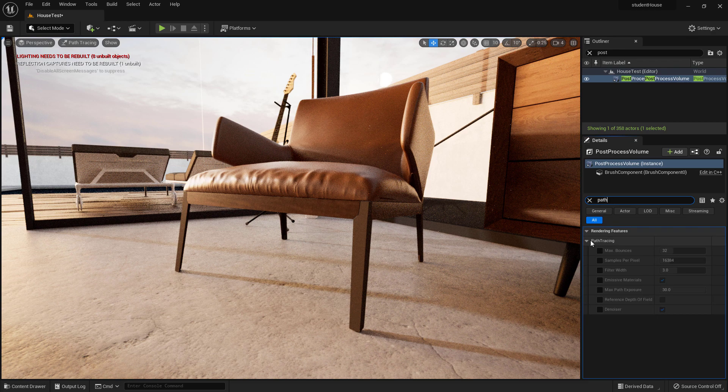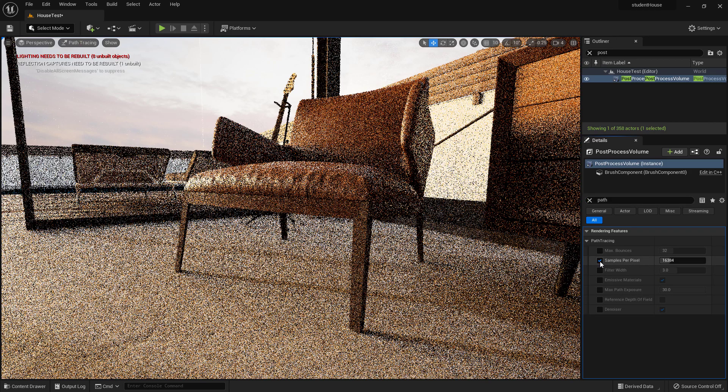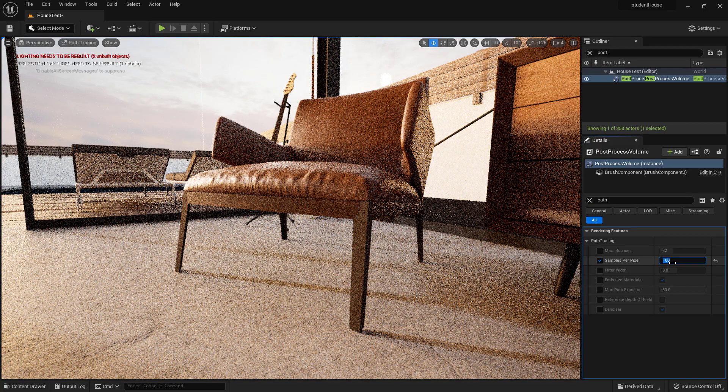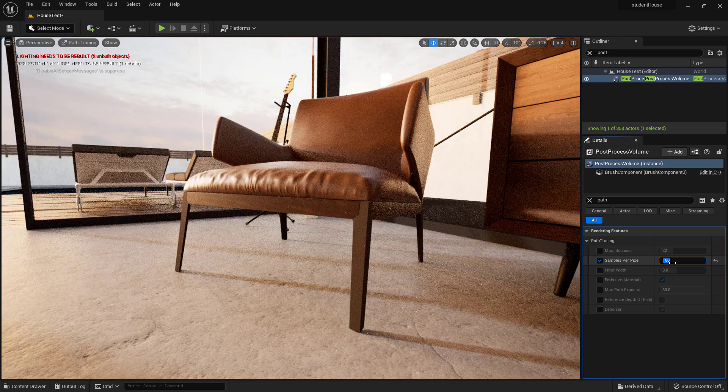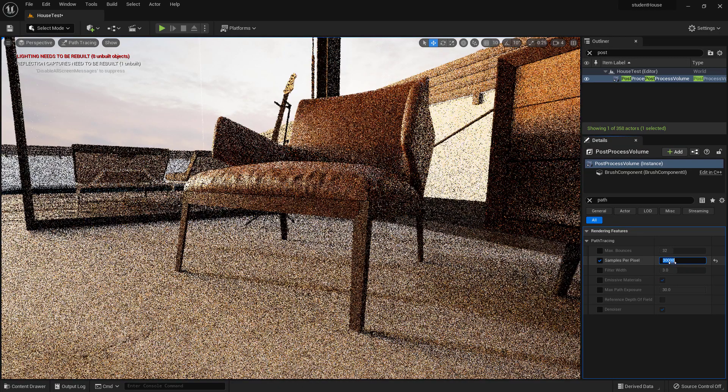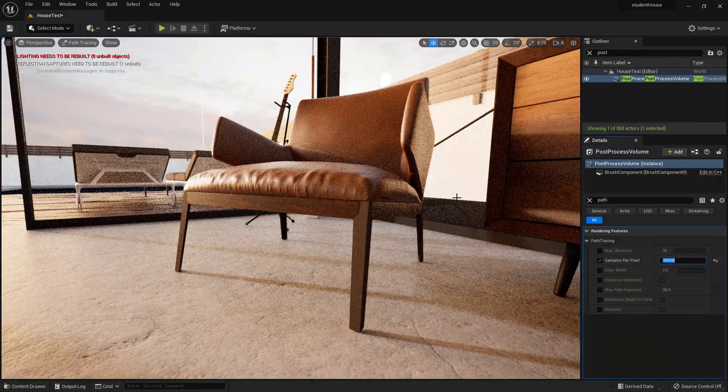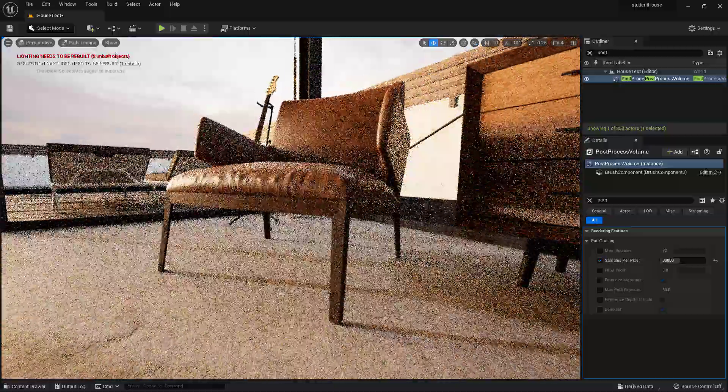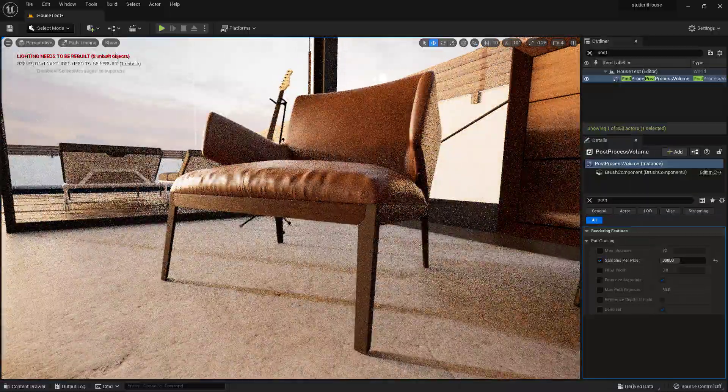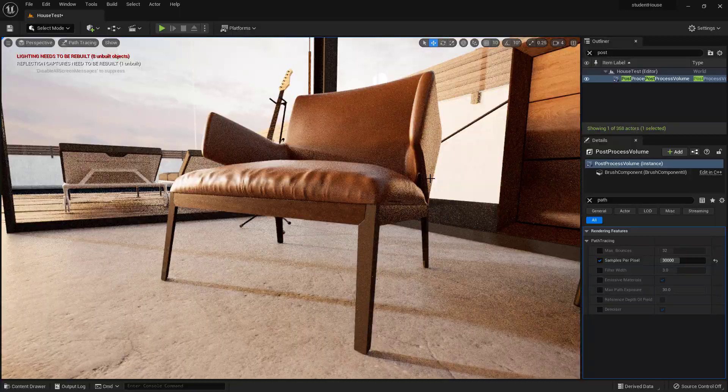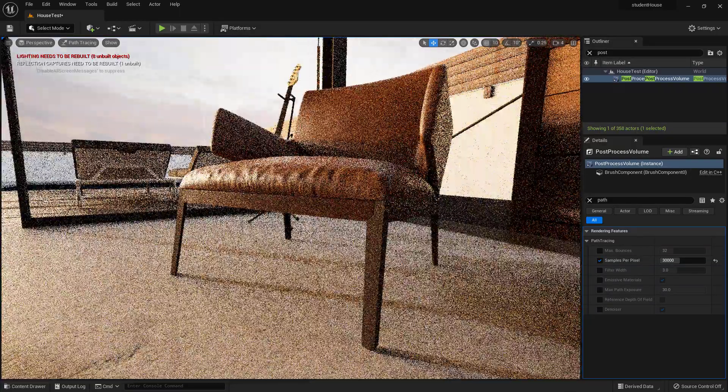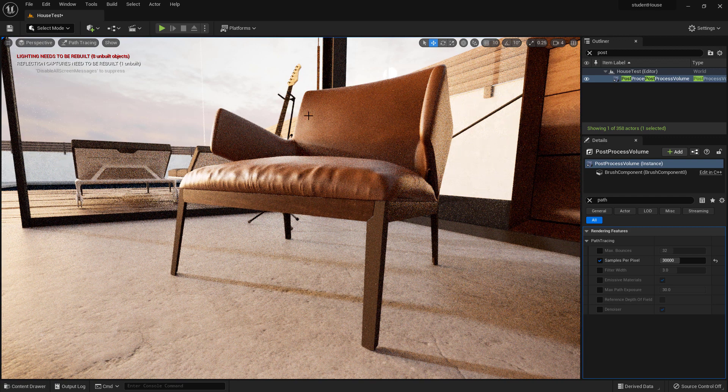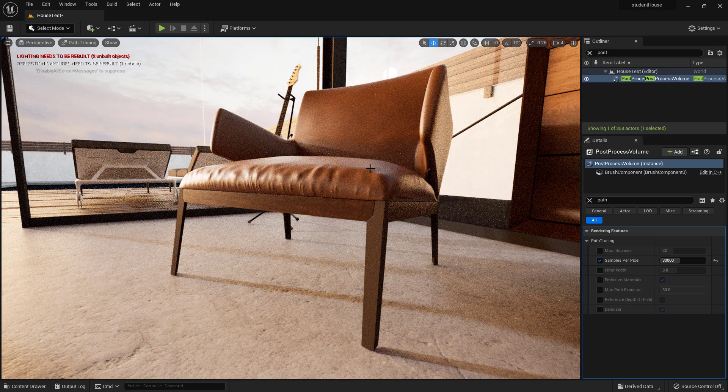Which by default is set to 16,384 for some reason. If you put it down to like a hundred, it's going to be less accurate but faster. If you put it to 30,000, it's going to be more accurate but slower. And the main thing, it's a lot like V-Ray where the main thing it's doing is trying to denoise, is trying to get rid of the noise. So the calculations are trying to refine it until it gets rid of all the noise.